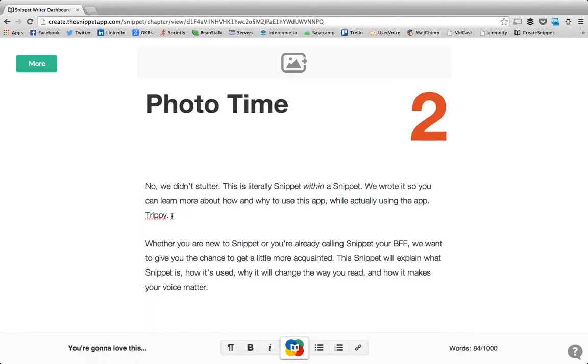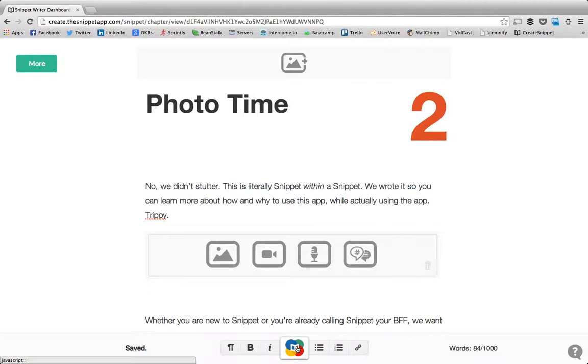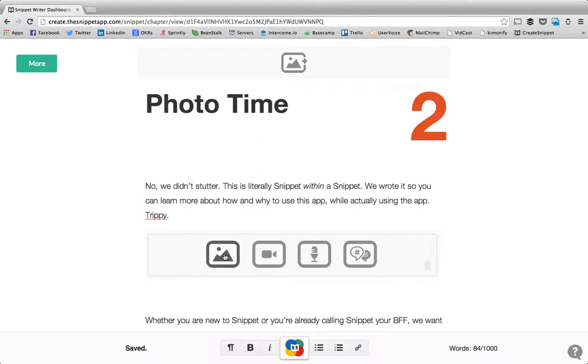Go ahead and put your cursor wherever you want to add your photo discoverable and then select the discoverable button. You'll see options for photo, video, audio and social media. We're going to click on photo.